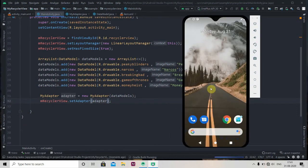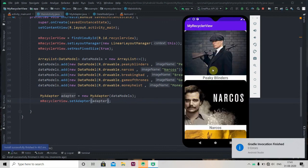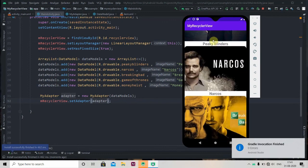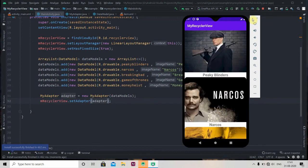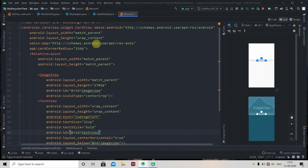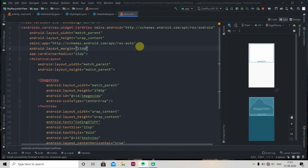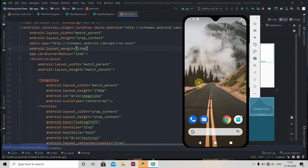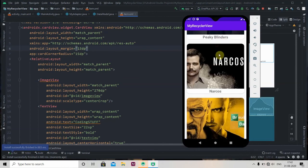Now let's run the app and check if it's working. It runs nicely! One thing we can customize is adding a margin so it looks a bit better — we'll set the margin to 13dp. Let's run the app again. Now it looks great and you can scroll through the cards.